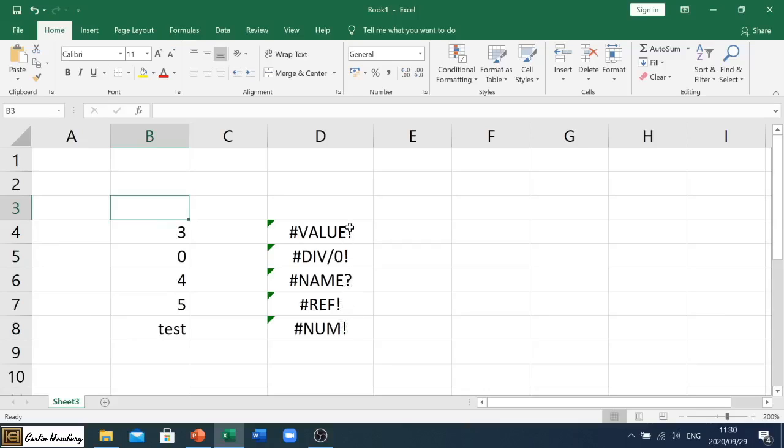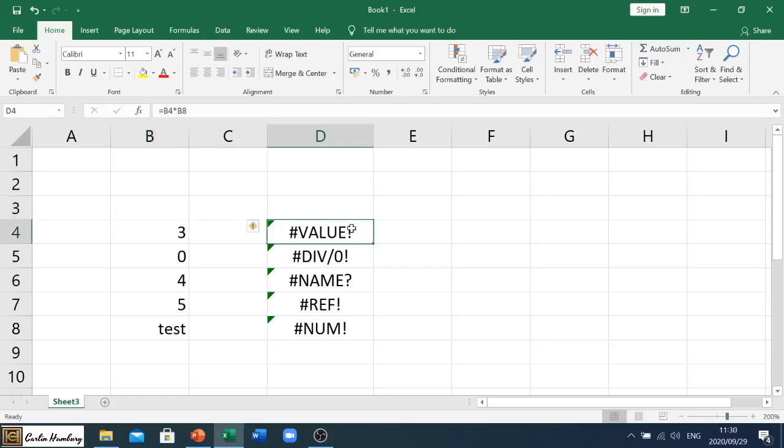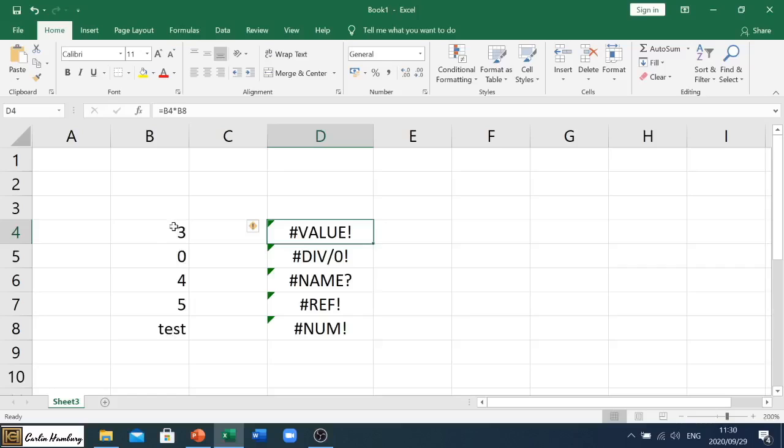Okay, so let's get into it. Number one, the first one is #VALUE!. Now if we look at value, we'll see it is cell B4 times B8, so cell B4 times whatever is in cell B at row 8. So we're trying to multiply a number by text.